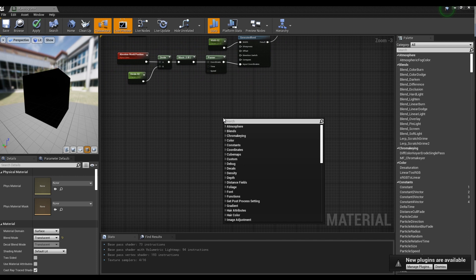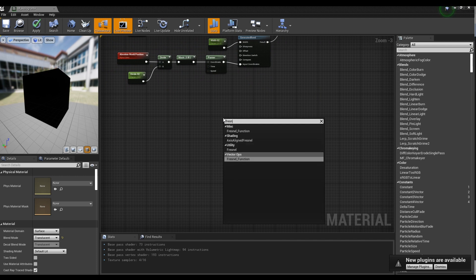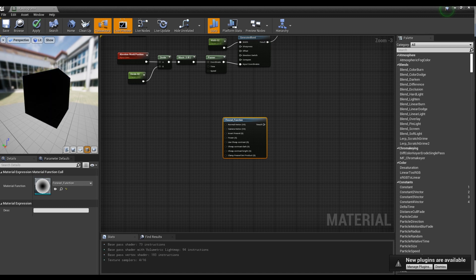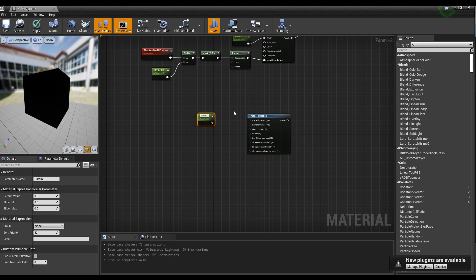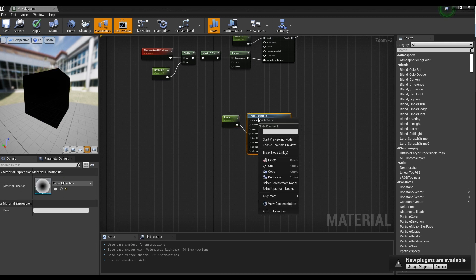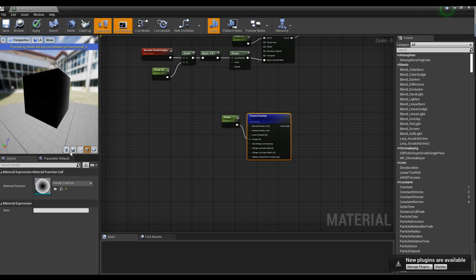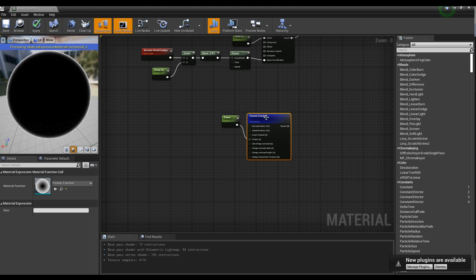After creating the Fresnel Function node, create the Parameter node and set the name and value of the Parameter node. When you preview the Fresnel Function node, the border of the material will glow brightly.